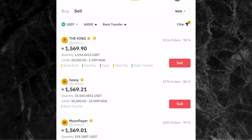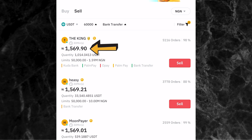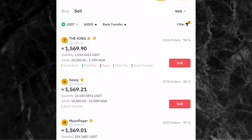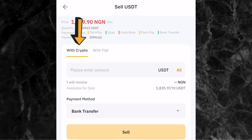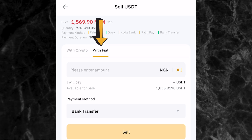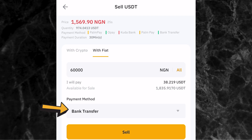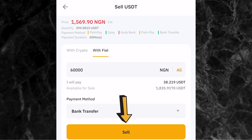You can now go ahead and pick a trader. The first person on the list is selling one USDT for 1,569 Naira, has had 5,116 orders in the last 30 days, and has a 98% completion rate. To trade with this person, click on sell. Enter the amount of crypto you want to sell in fiat - I'll enter 60,000 Naira. If you entered just one bank account, your bank account details are automatically selected. If you have more than one, select which one you want to receive your money, then click sell.